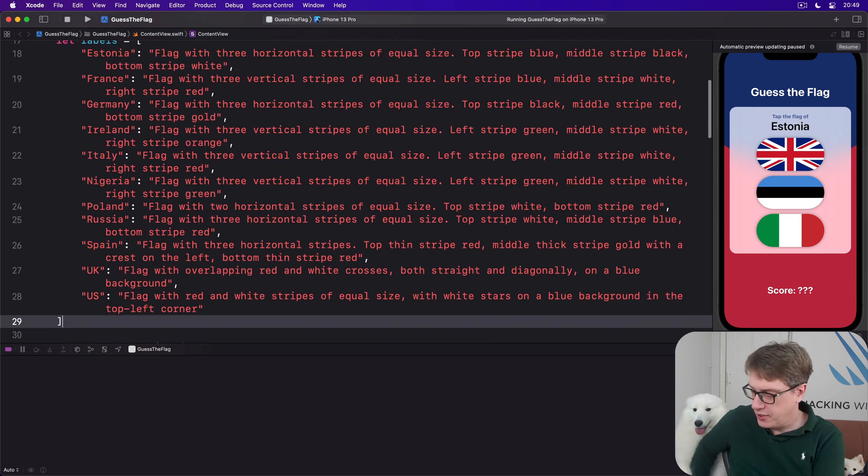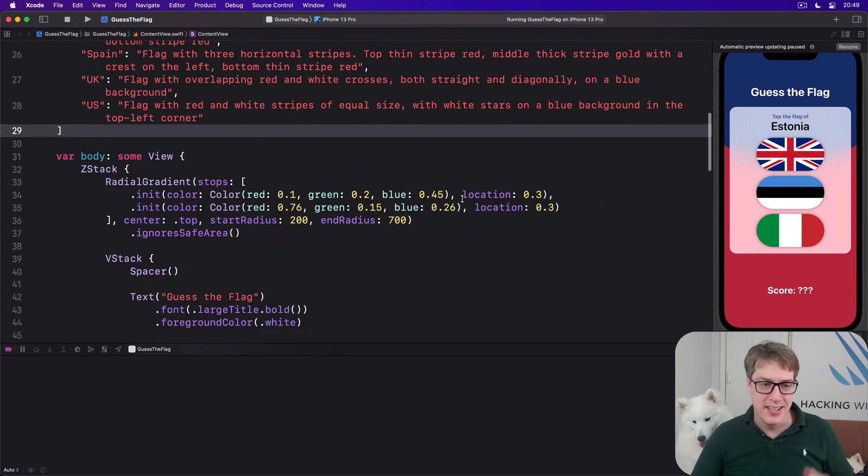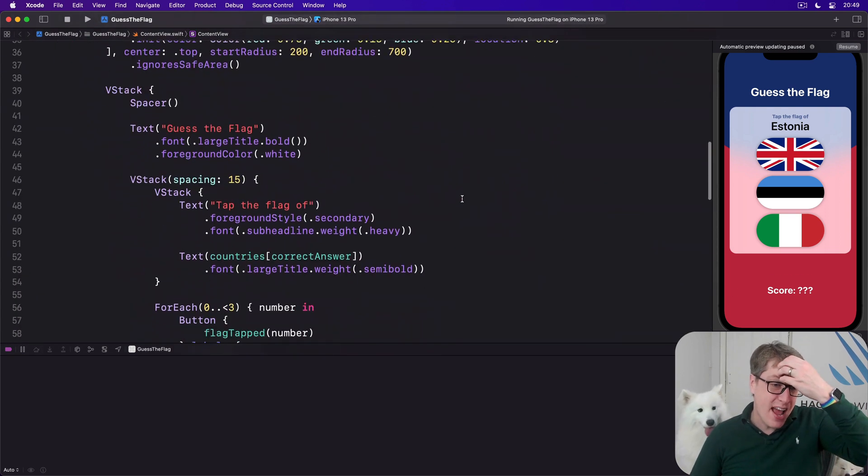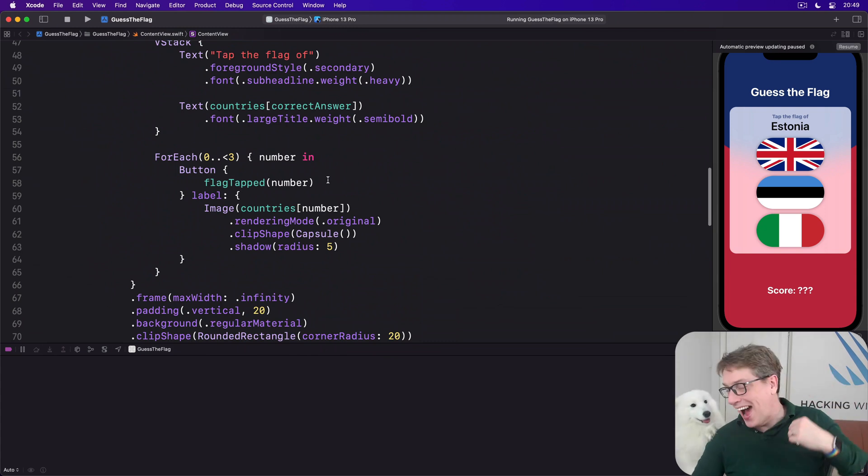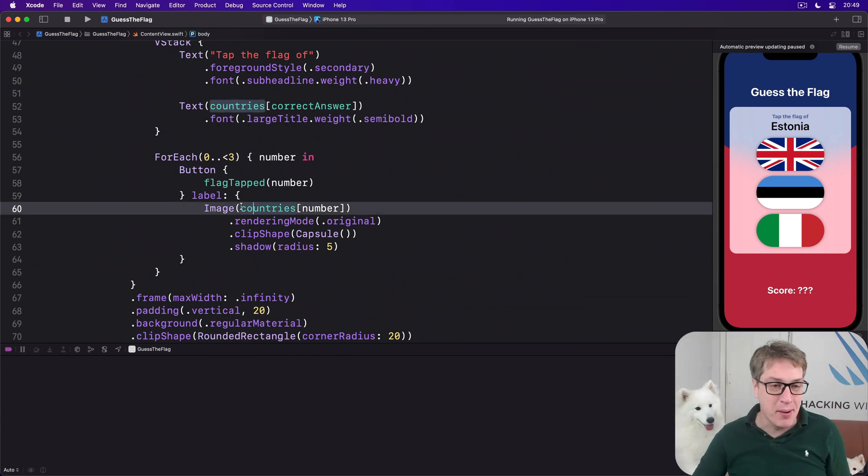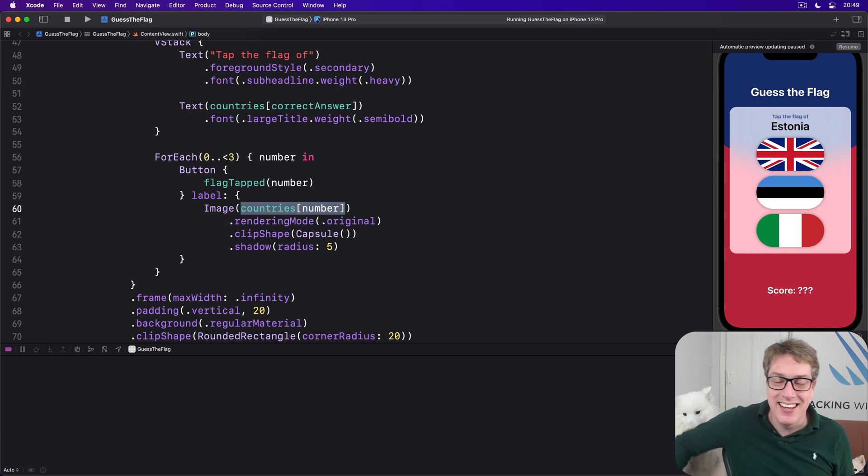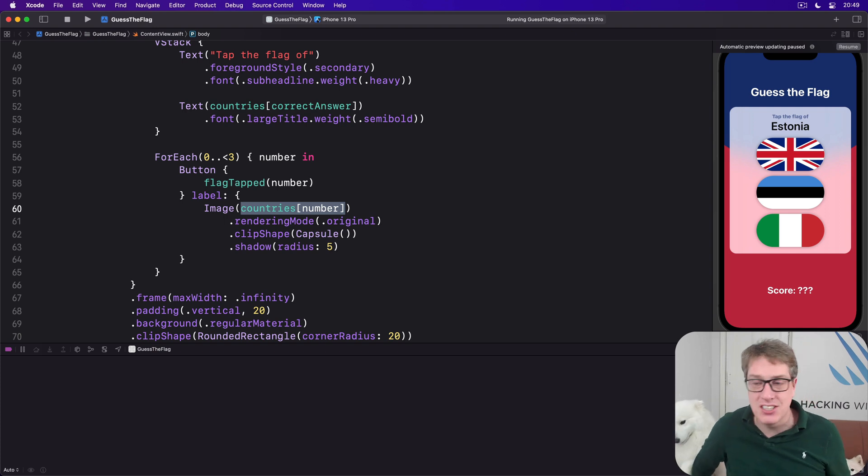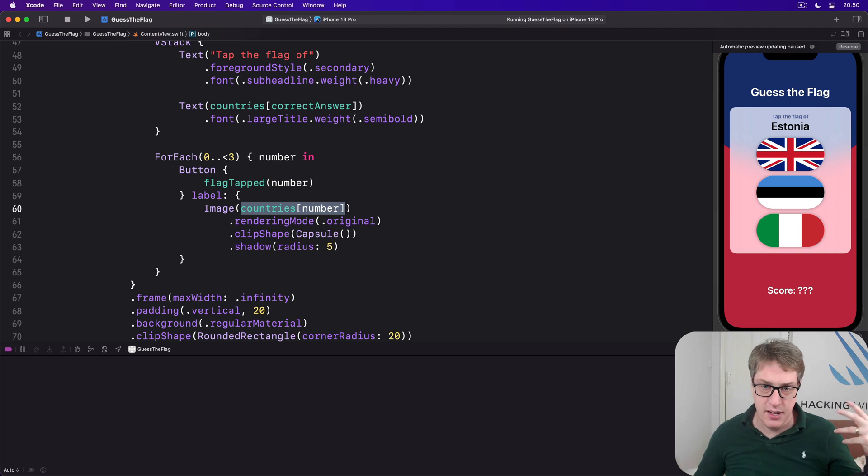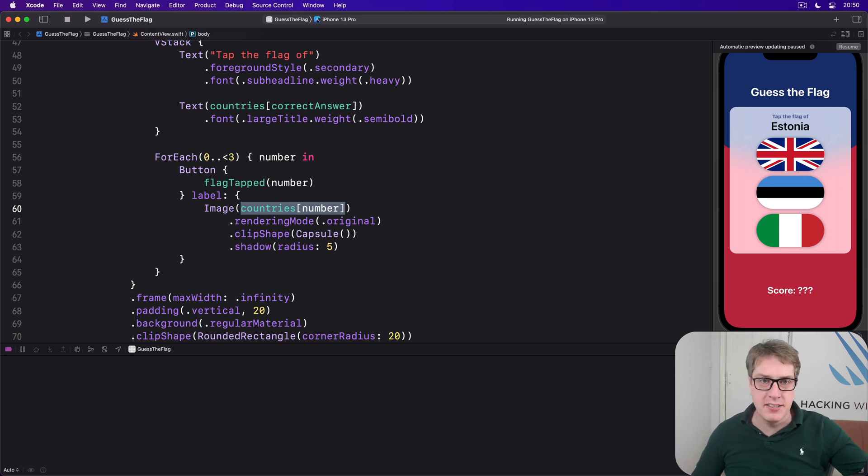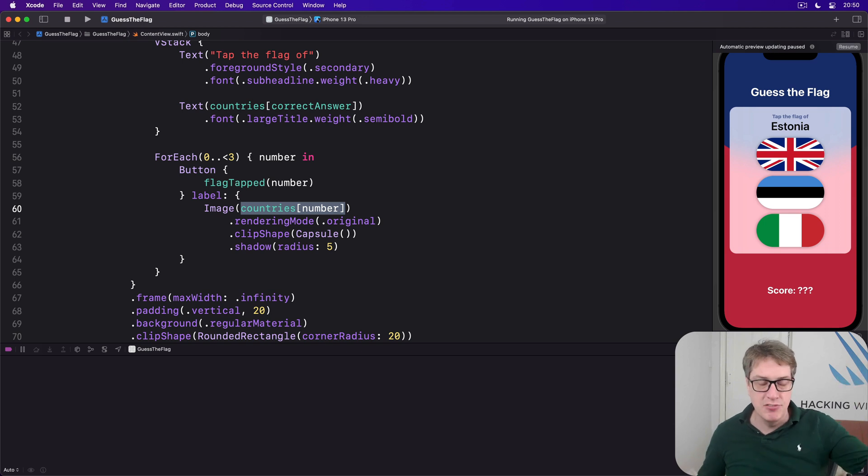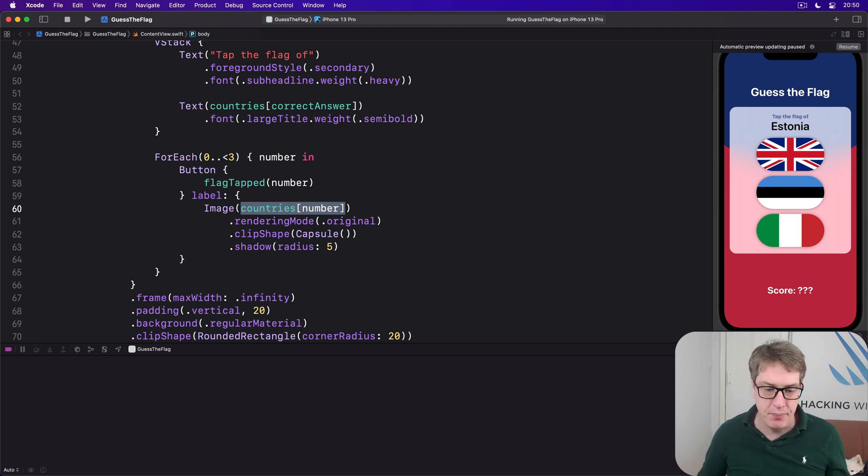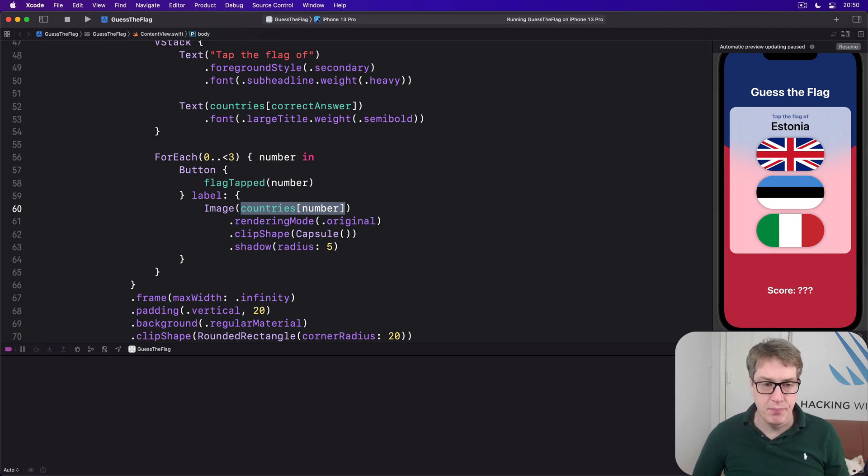If you remember right now we use countries number to read Estonia or France or Germany or UK or whatever from each of our countries. So we have a whole array of places, shuffle them up, end up with various places. We then read countries number to get France for example. We're going to use that to get the country name for our item.